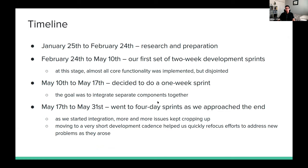In terms of timeline, we spent our first month doing nothing but research and preparation. None of us knew anything about forward error correction or wireless transmission when we started, so we made sure to figure out what we were doing before writing real code. After that research stage, we spent about two and a half months on two-week development sprints — go for two weeks, figure out tasks, do those tasks, then regroup for a week in the middle to set up the next sprint.